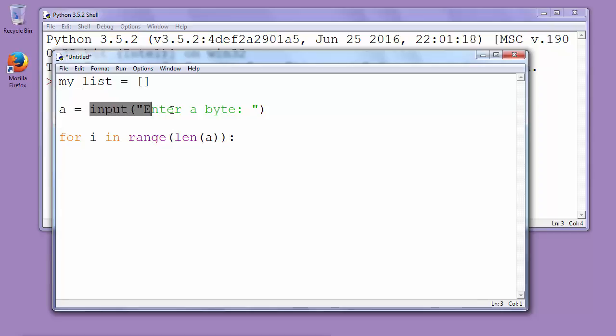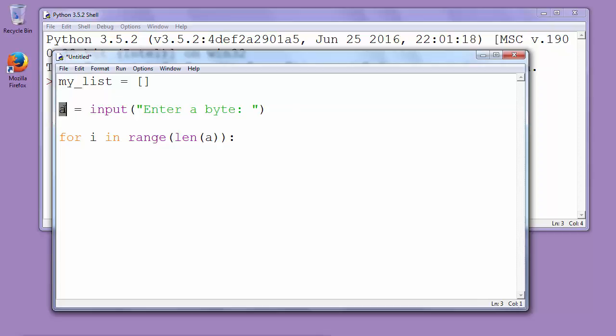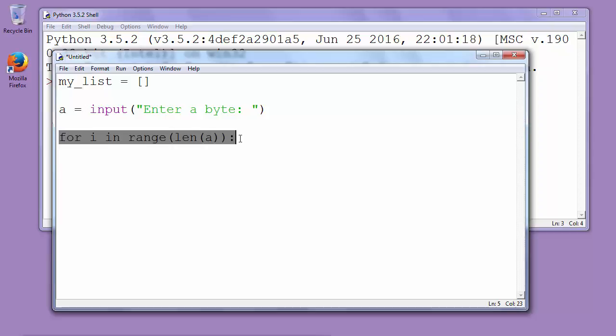Because when you take something from the input and save it into the variable, that variable has string type. So we are starting to iterate letter by letter through our string.